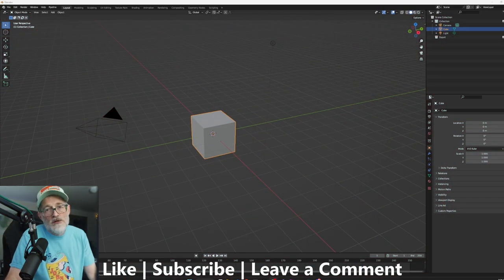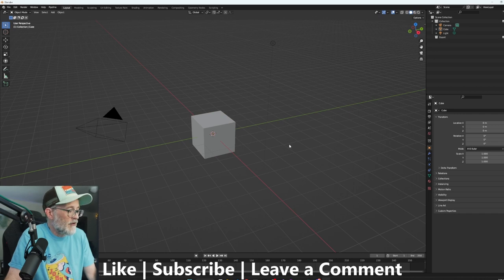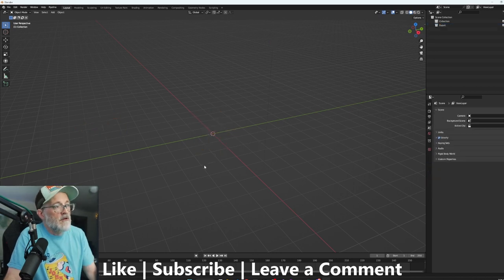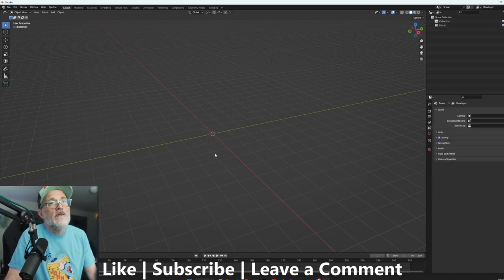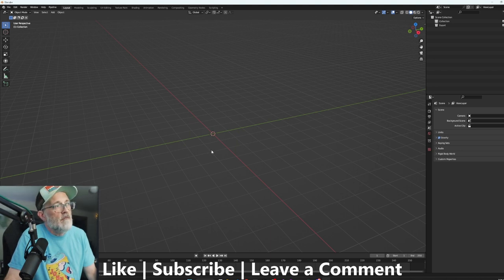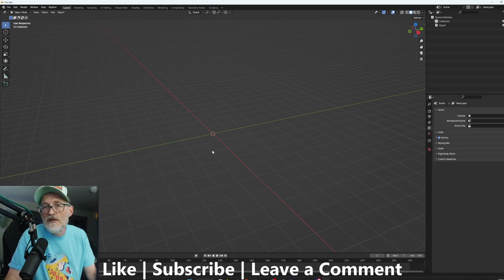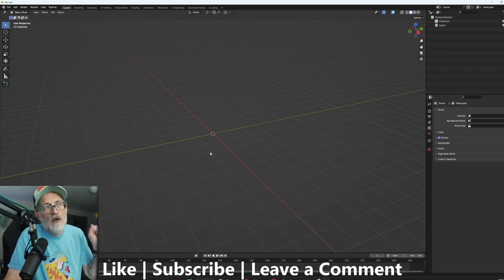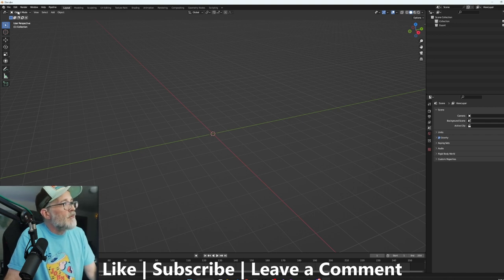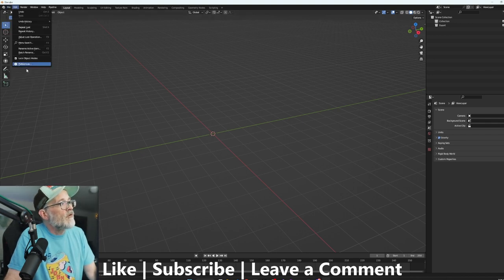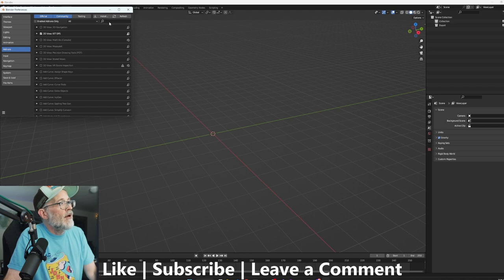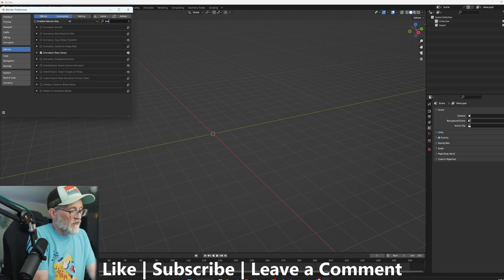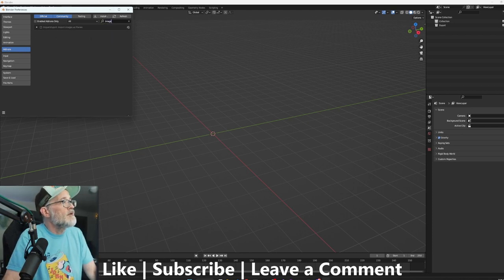All right so we'll get started here with a fresh Blender file. Let's just select everything, delete everything. Now we're going to bring in the green screen footage that I used in the other Unreal Engine video, saved as an EXR sequence from DaVinci Resolve. I have the whole process of how I did all that in the other video, I'll link that above or in the description. First of all we want to check our add-ons, we want to make sure that we have Images as Planes. We need to have that turned on, that's just going to give us an easy way to pull the image in.